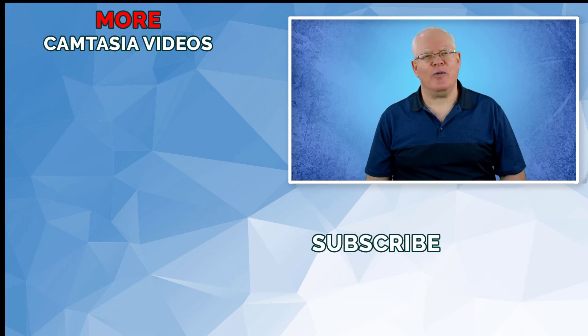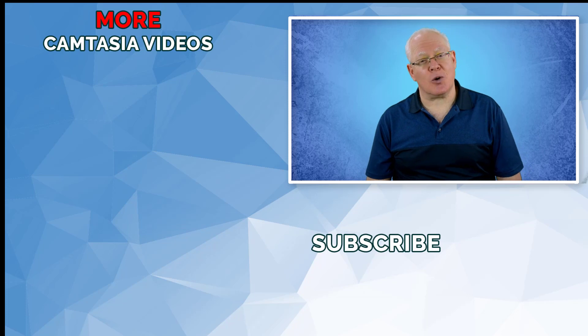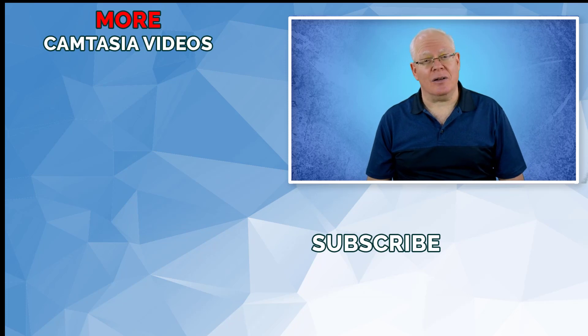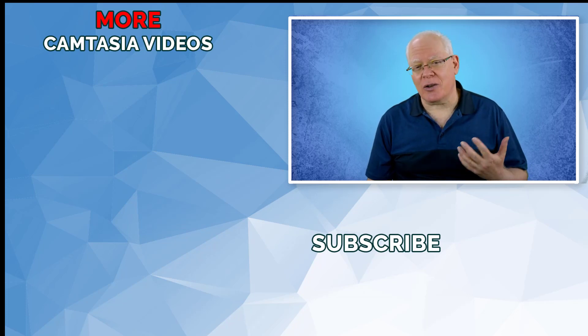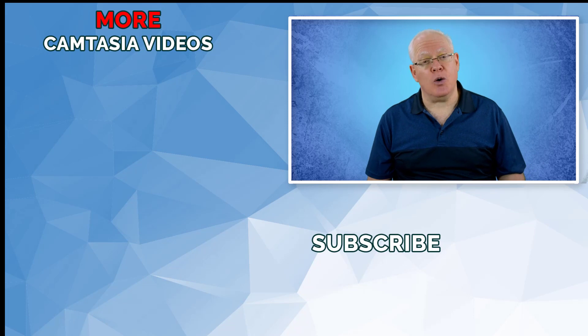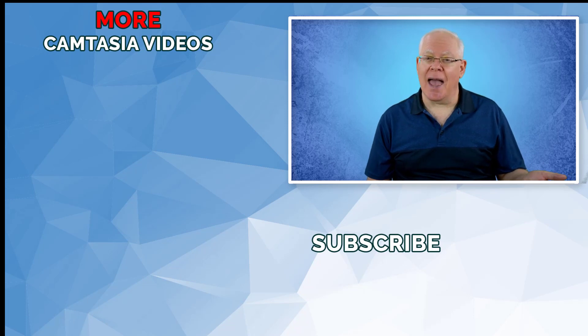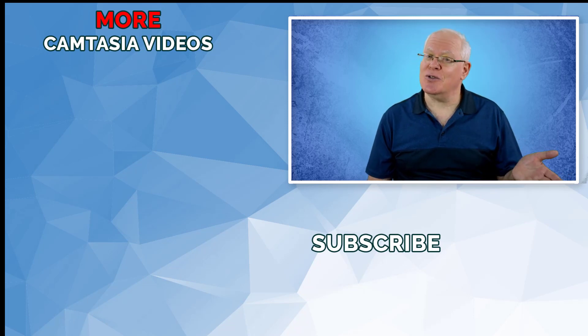Like this video if you enjoyed it. And don't forget to subscribe to the channel and check out some of the additional Camtasia tutorials to help you on your editing journey. I'll see you soon in another.